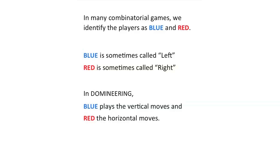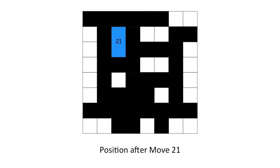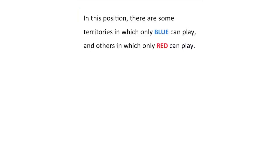It is often instructive to go back and do a post-mortem analysis of the game. Here was the position after move 21. Here is the same picture in which the regions which have already been played have been whited out. In this position, there are some territories in which only blue can play and others in which only red can play.